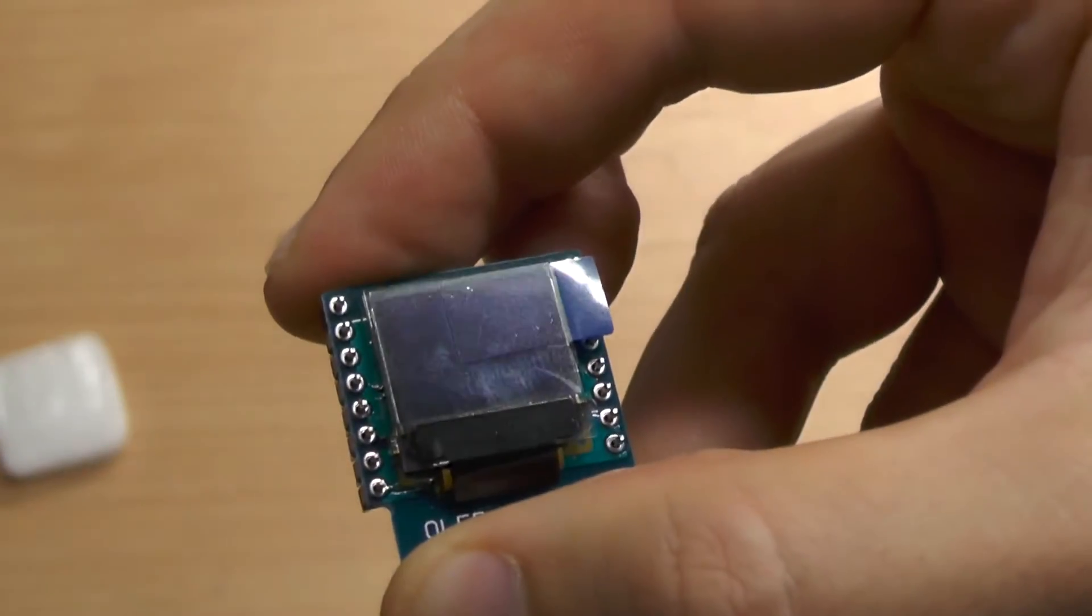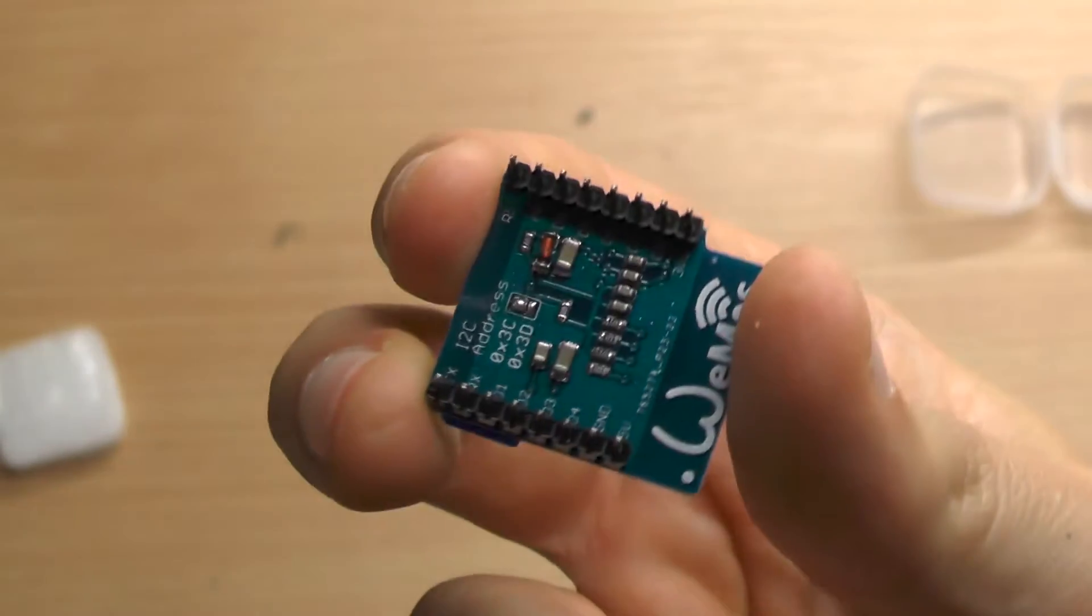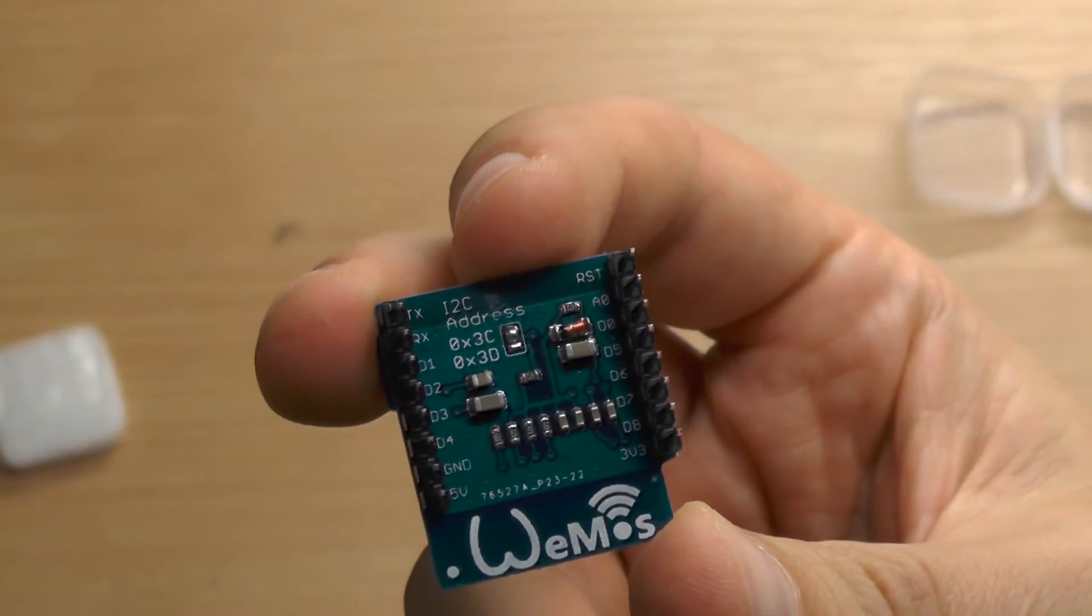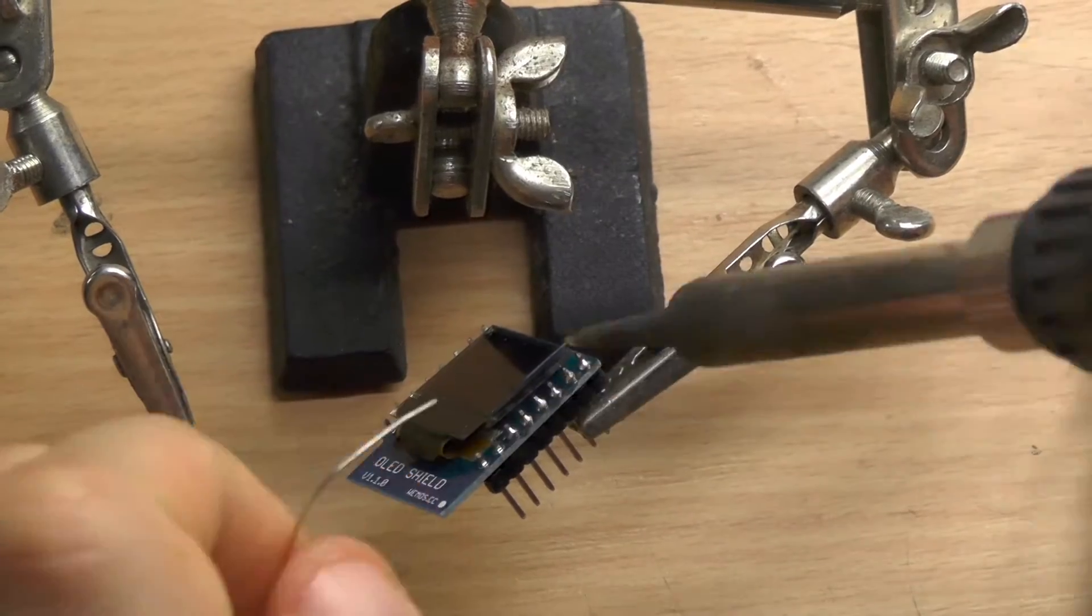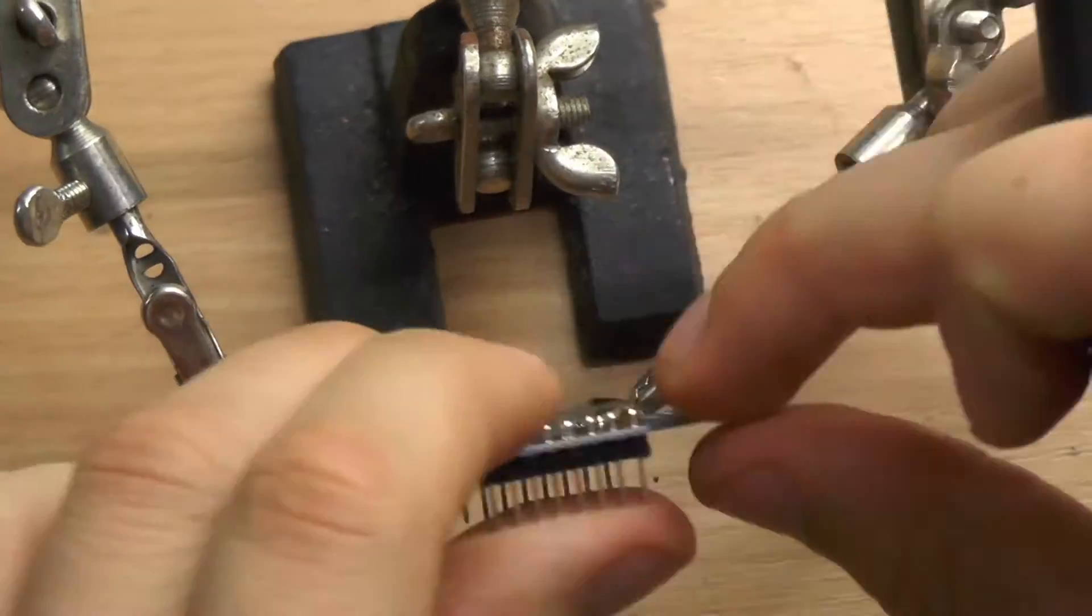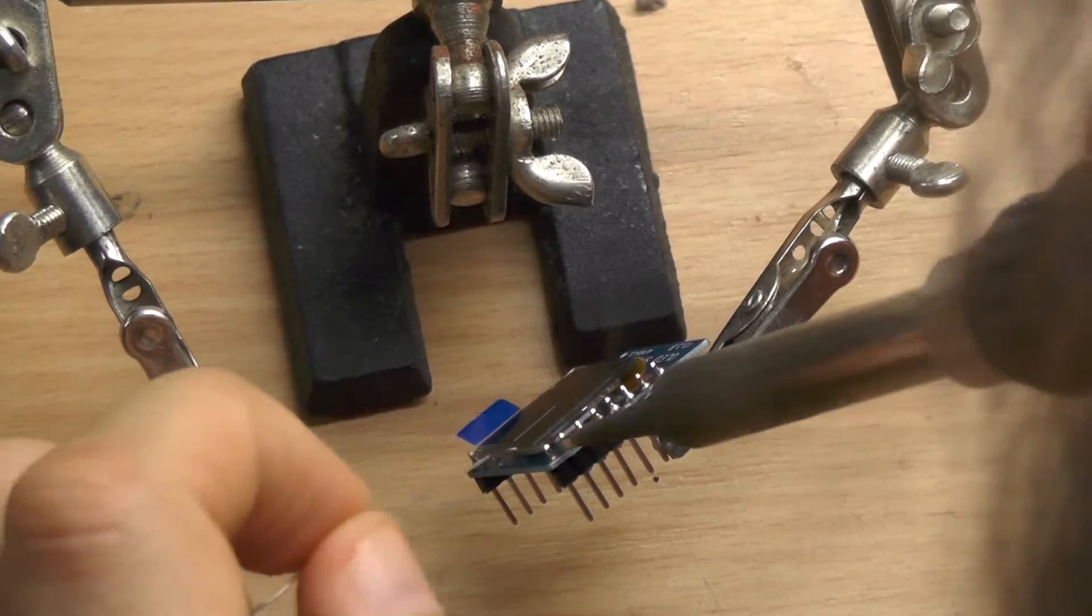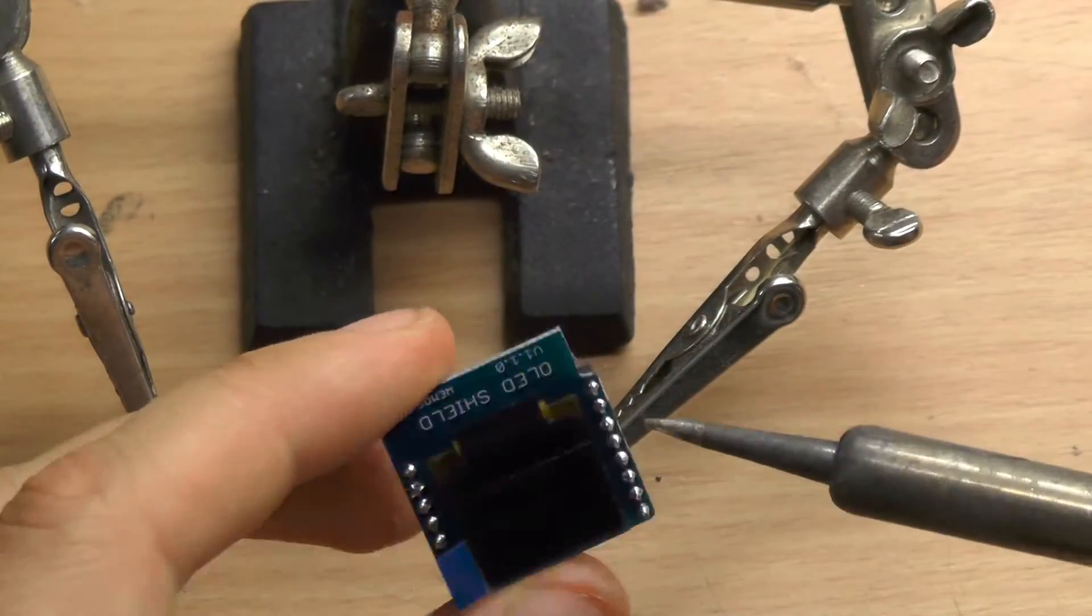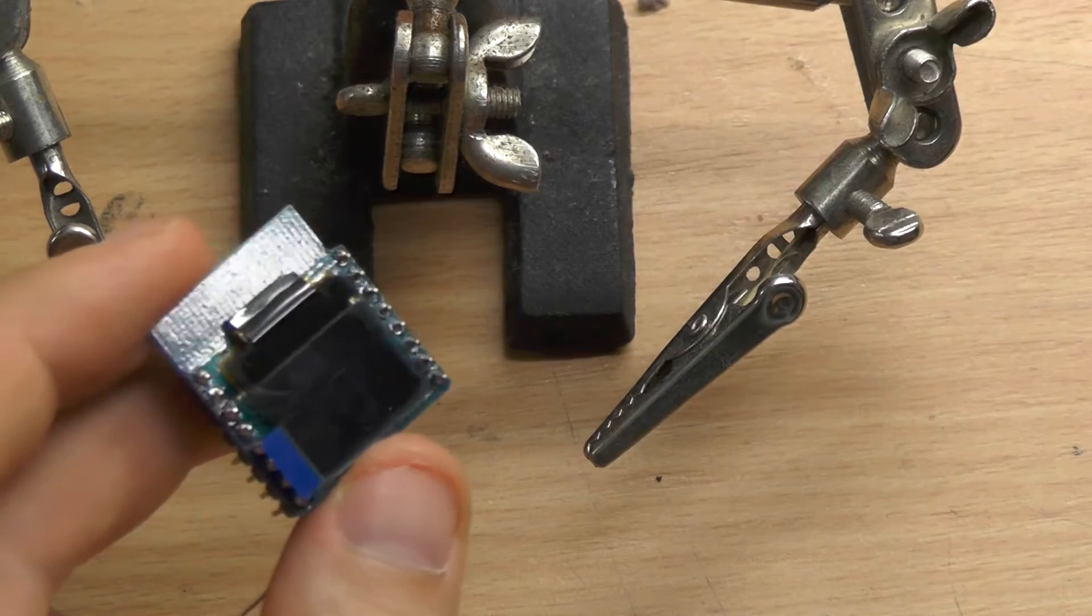And this is a closer look. It's not my best solder job but it should do.